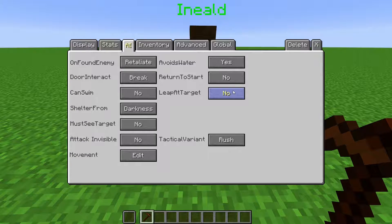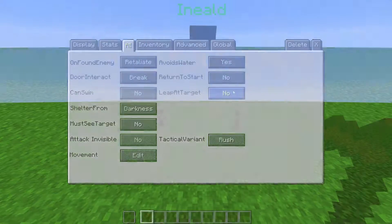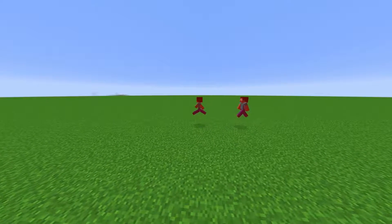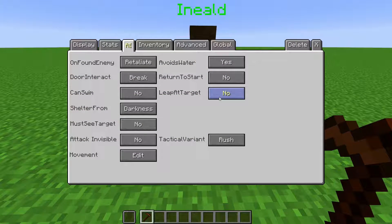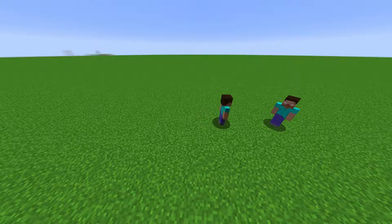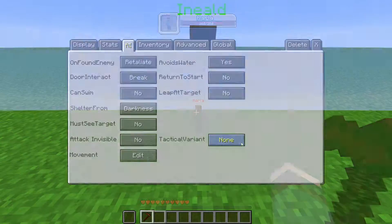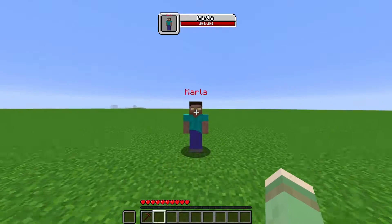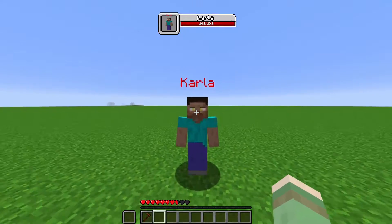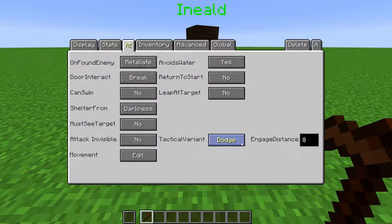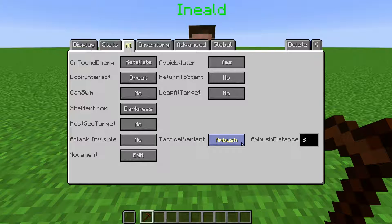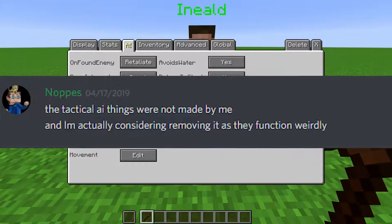Leap at Target toggles whether the NPC will leap like a spider at the target they are attacking. Tactical Variant changes how the NPC attacks their target. Rush is the default and makes them run towards their target. If set to None, the NPC will stand still and will only attack the target if they are close enough. The other options do not seem to function correctly, and the mod creator has said he is considering removing them.